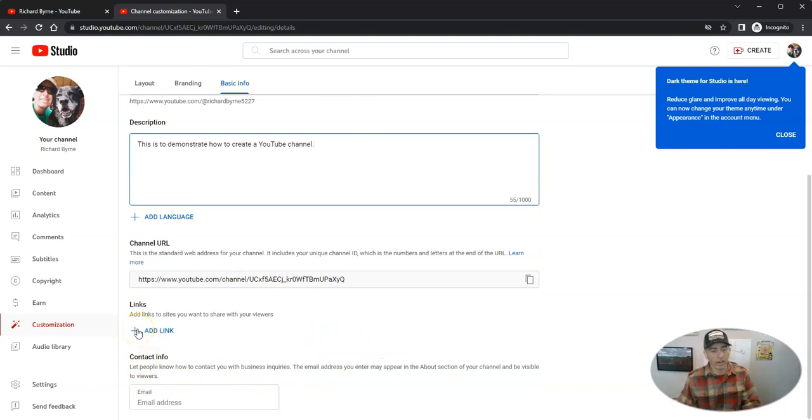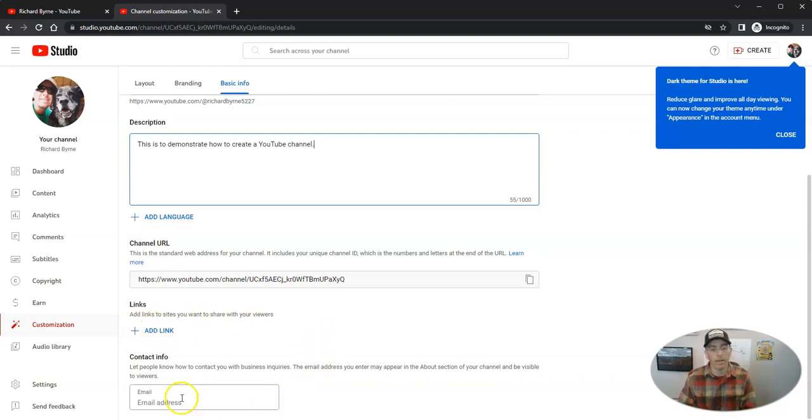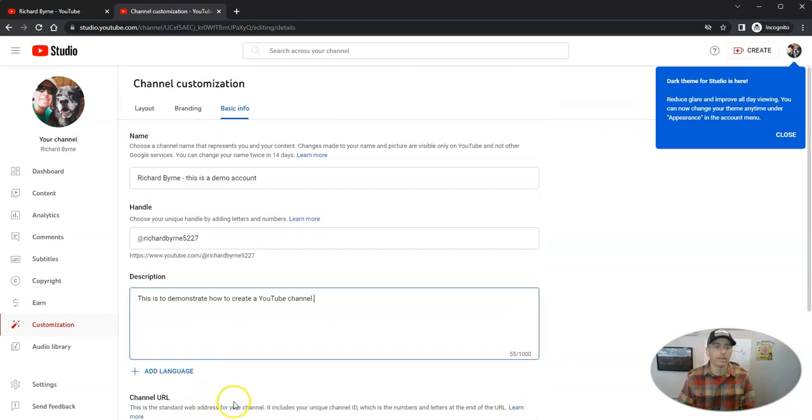that banner at the top of my channel. I can add a link to that. And I can put in a contact email address.